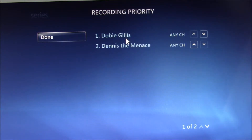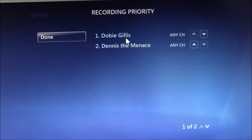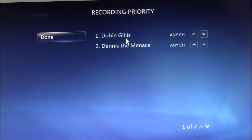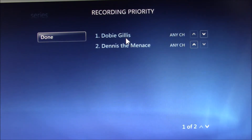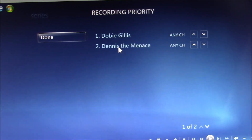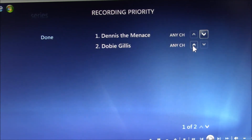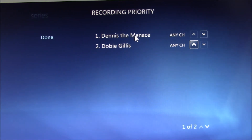That could tie up two tuners if those shows are on different channels. And if you don't have a tuner available at the start of a recording, that program won't record. Broadcast TV schedules can change so that shows that might have been at different days and times are now on simultaneously. So the priority of the recording schedule allows you to select which recordings should happen no matter what if you run low on tuners. For example, if you wanted to record Dennis the Menace no matter what, you would move that priority up so those episodes would record first, and if there are tuners left, then it would record Dobie Gillis.